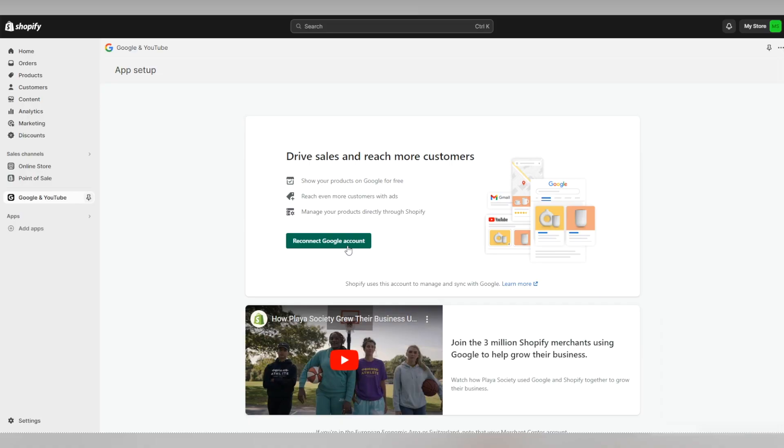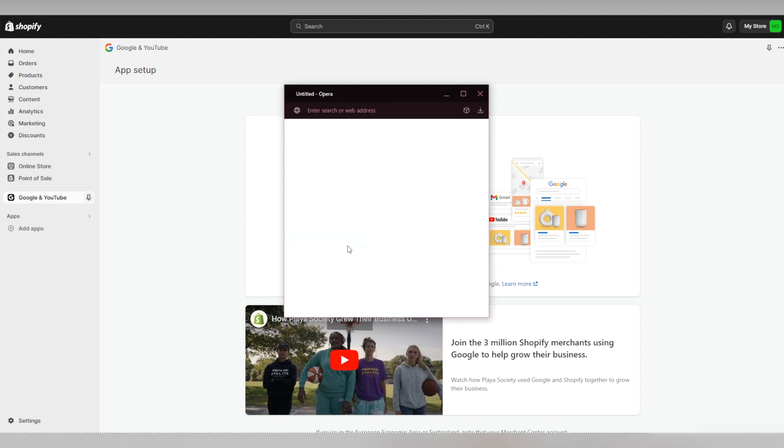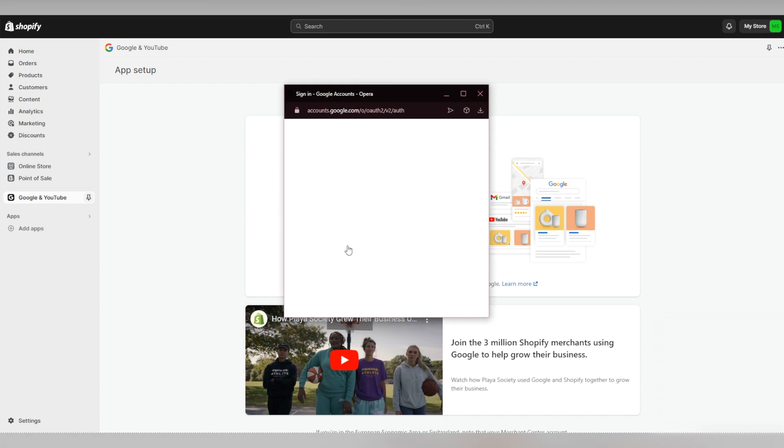For the purposes of this video, we've disconnected our Google account to show you just how easy the connection is. Click on the green button to connect your Google account to your store. And that's it. Your accounts have been linked.